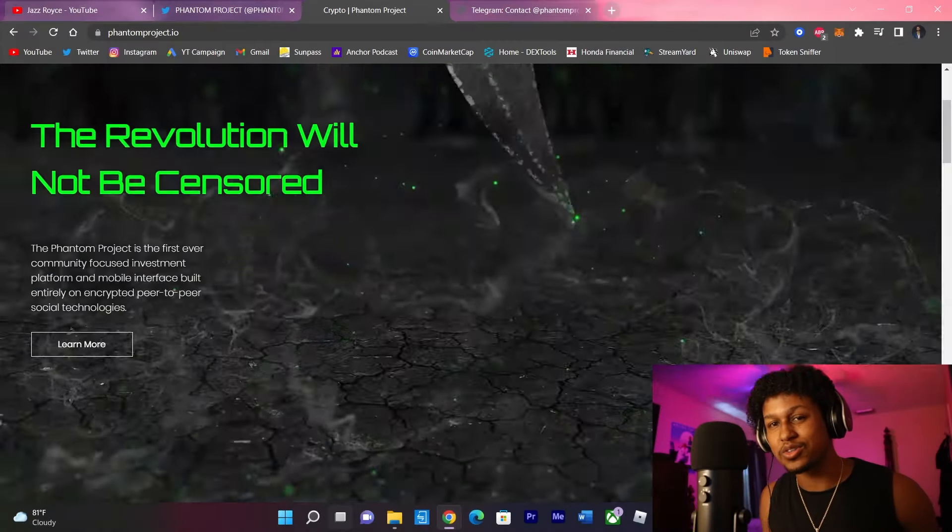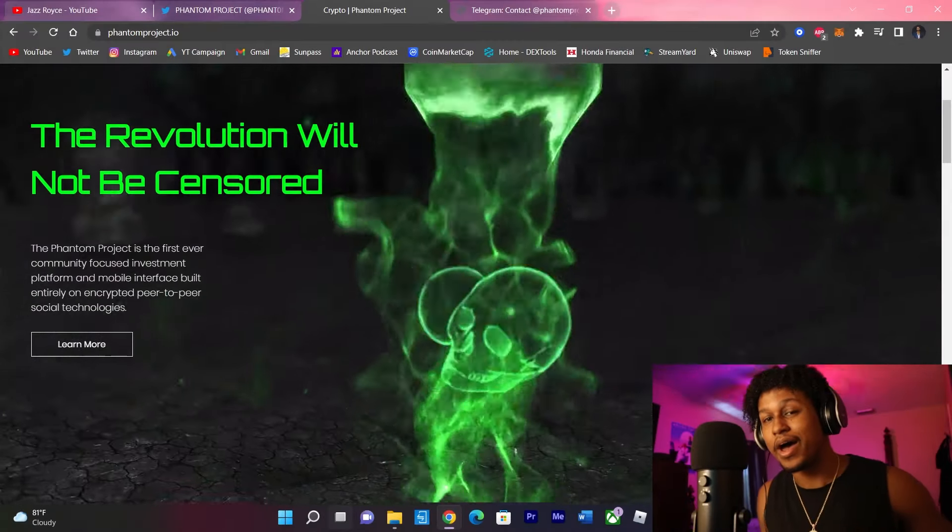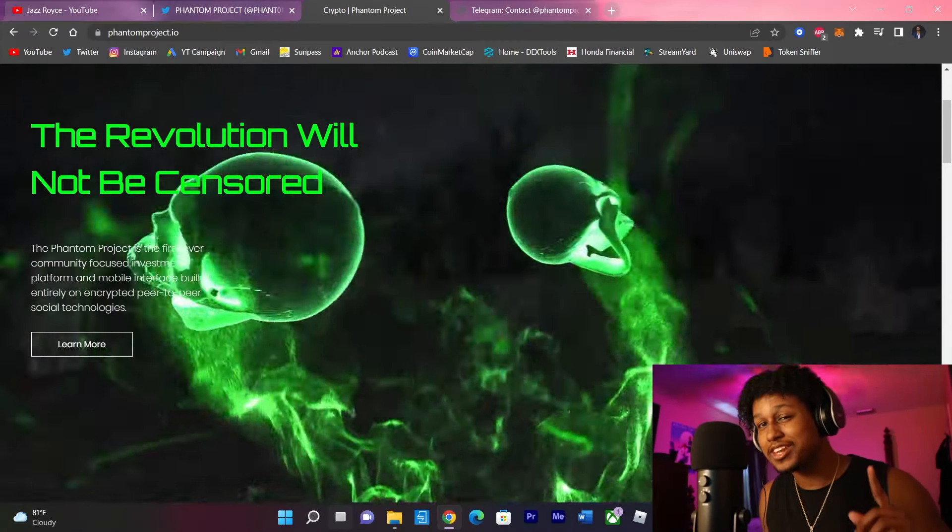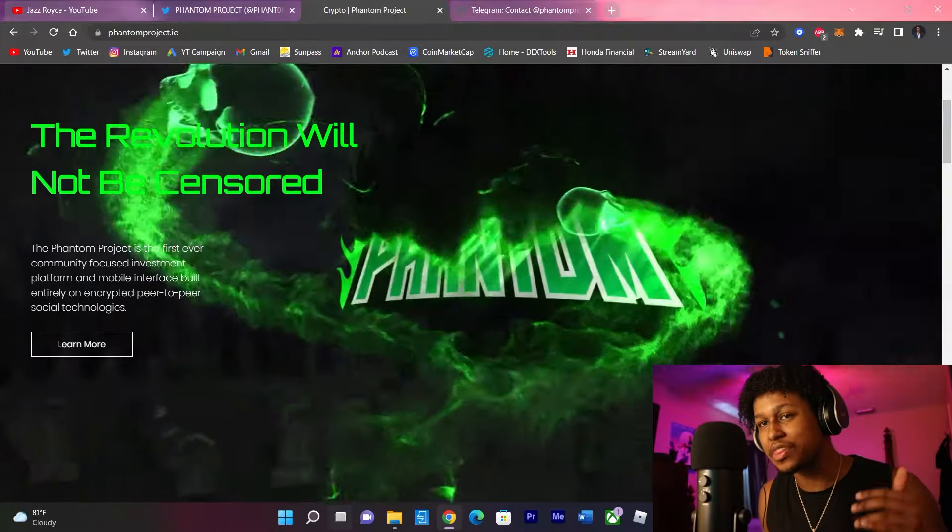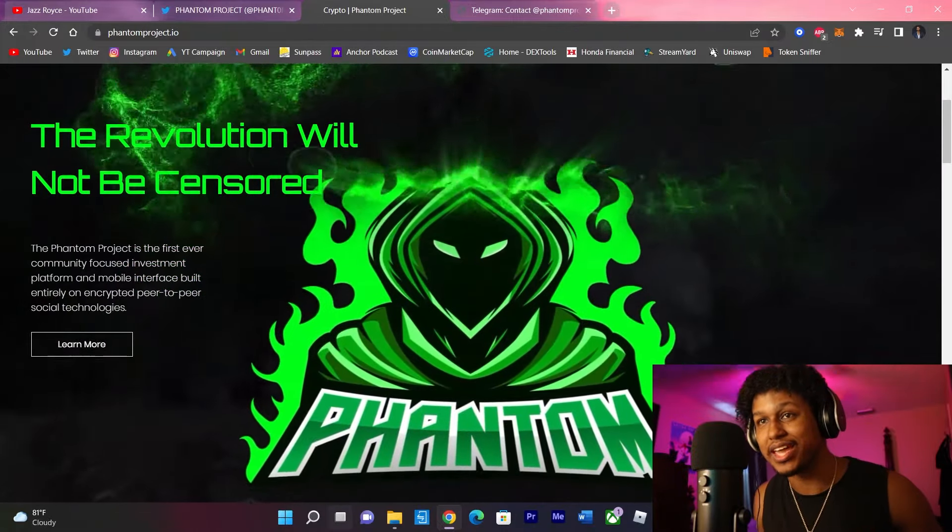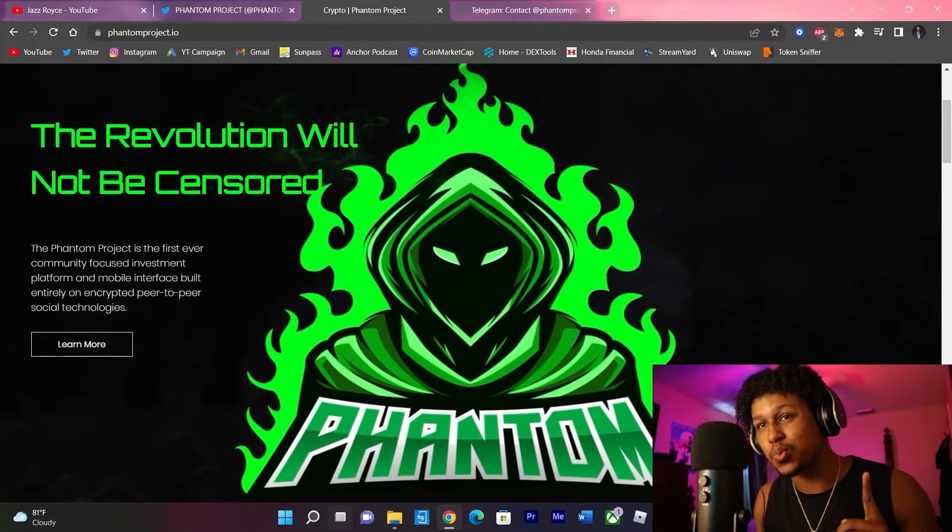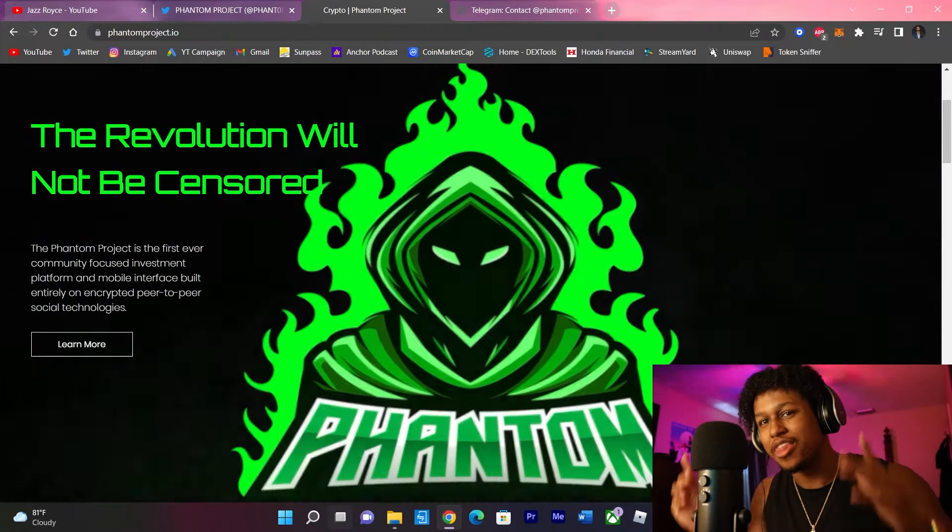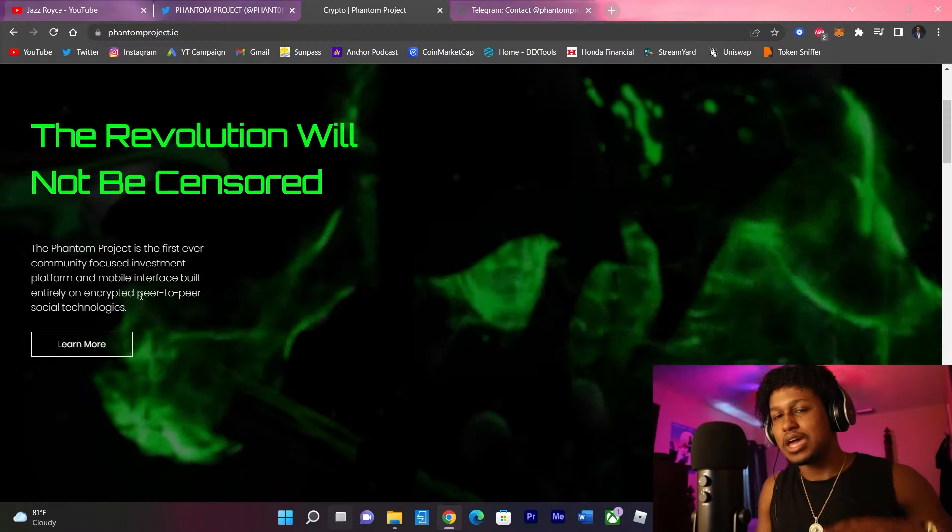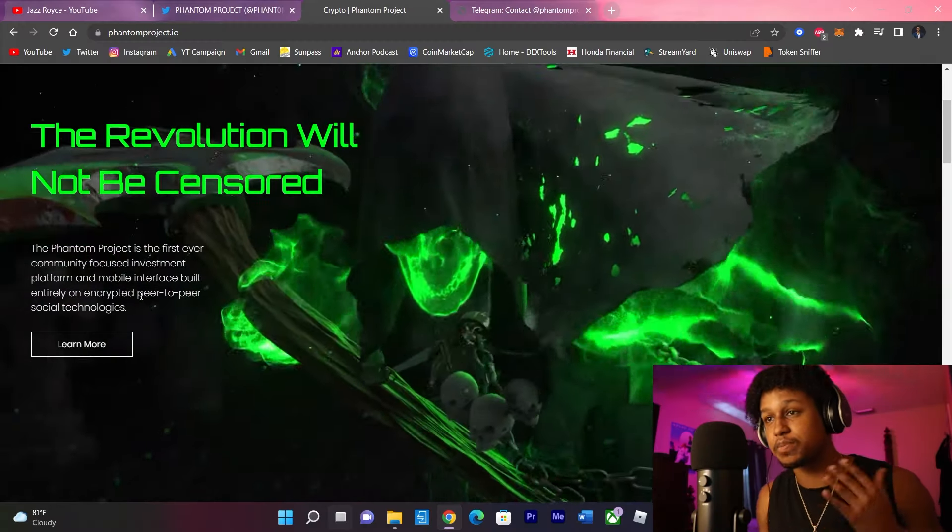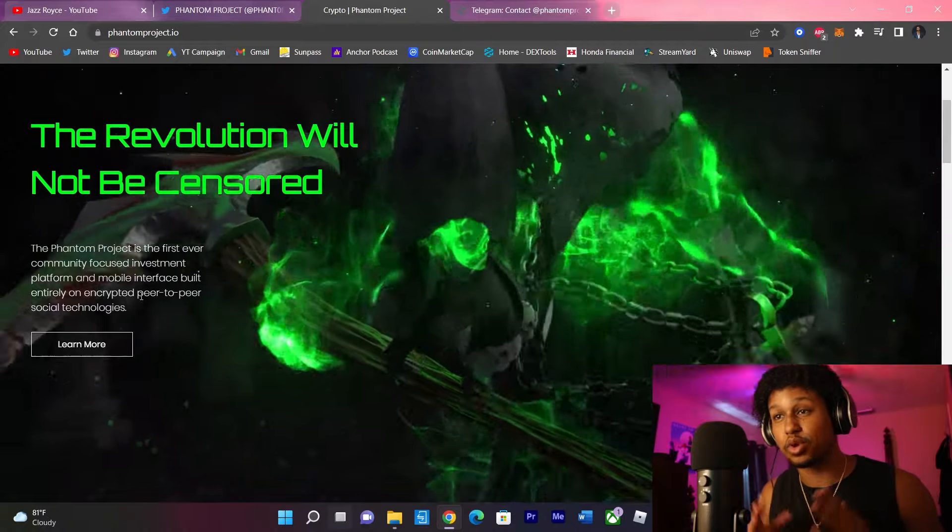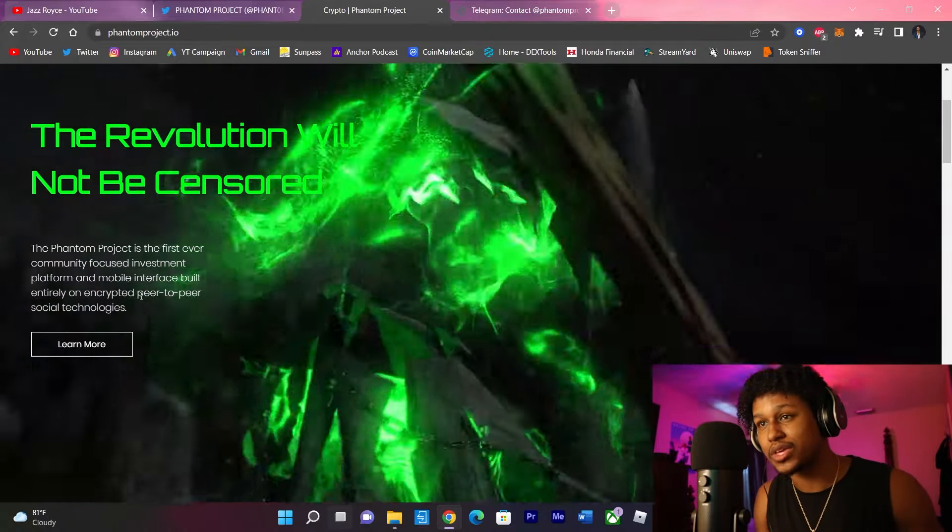What is up all my chosen ones, Jazz Royce back. Now, as I promised in yesterday's stream, we have another upcoming launch to cover today and this one is called The Phantom Project. Now before I begin guys, please smash that like button, smash the subscribe button, hit the notification bell for me please and thank you.